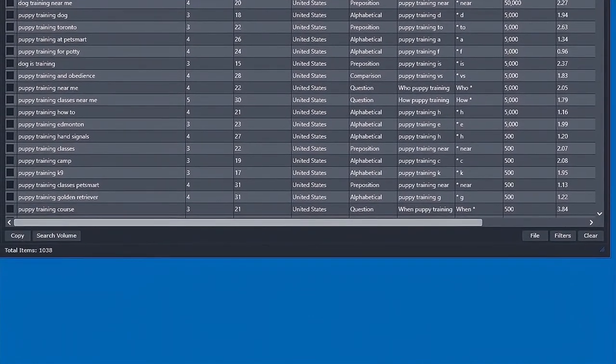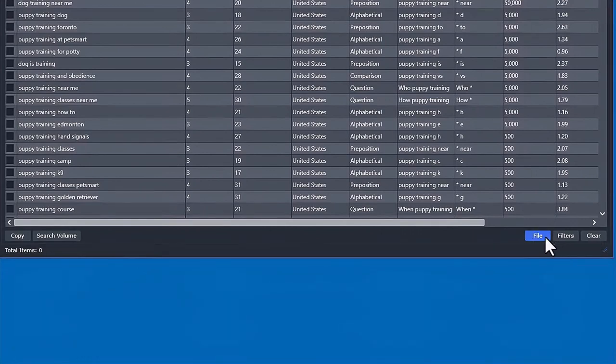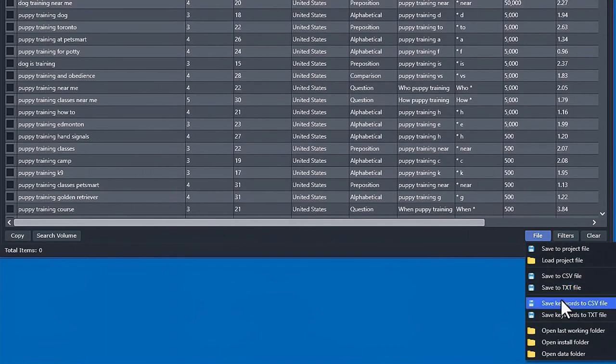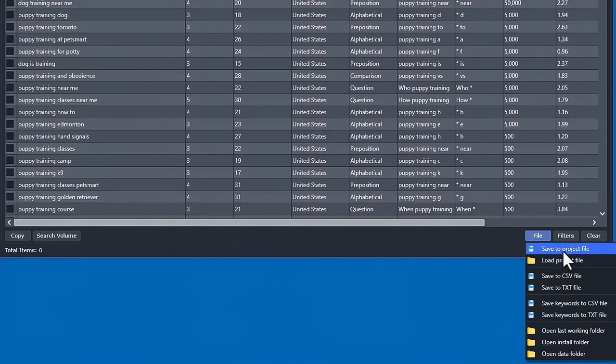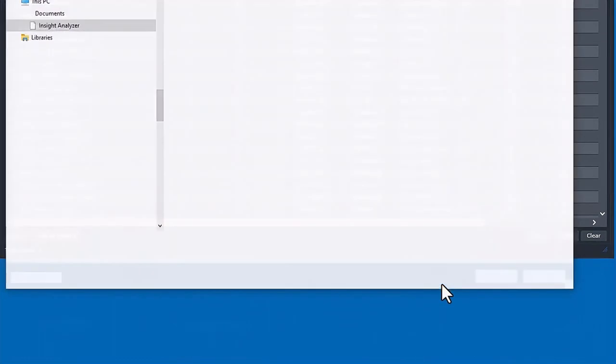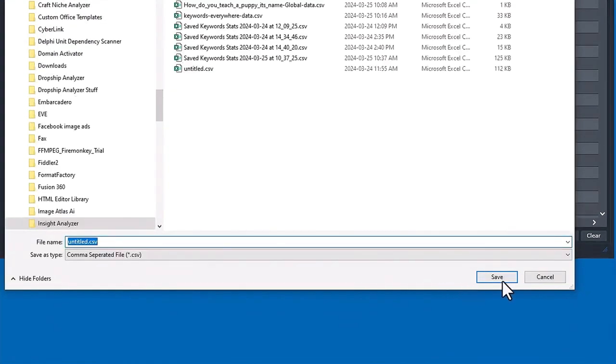If you want to deliver it to your content creators or save it for later, go to File, and you can save it to a comma-delimited file, text file, or you can just save only the keywords to a CSV or text. Plus you can save it to a project file. Obviously, you want to be doing that quite a bit.